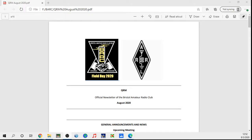Hello everyone, this is Adam Dye, N4NT, the Bristol Amateur Radio Club president, and this is the August 2020 audio-video edition of the official newsletter of the Bristol Amateur Radio Club called the QRM.